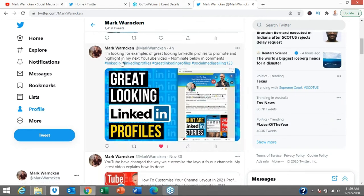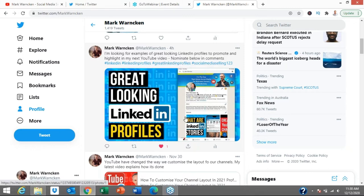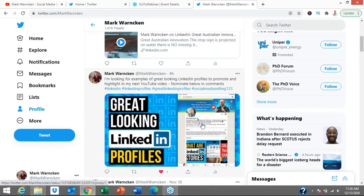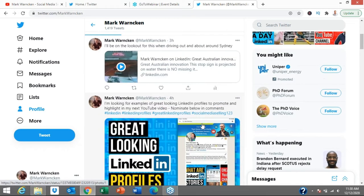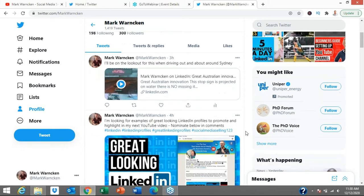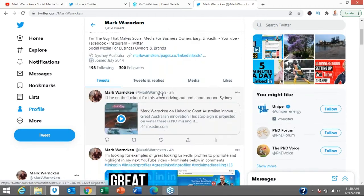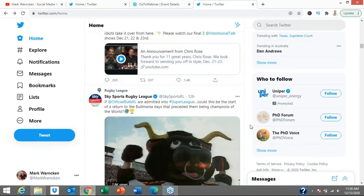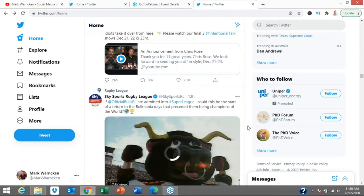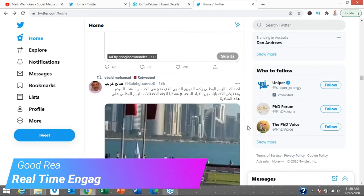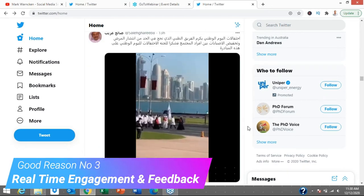Just this morning, a couple of tweets that I put out. One of them was my next YouTube video—I'm looking to highlight some great looking LinkedIn profiles. So I've shared on Twitter I'm looking for examples of great looking LinkedIn profiles to promote and highlight in my next video. I was able to use Twitter to reach out to my network, to the wider community online and on Twitter around the world. I love being able to promote myself, my business and brand, share relevant information.